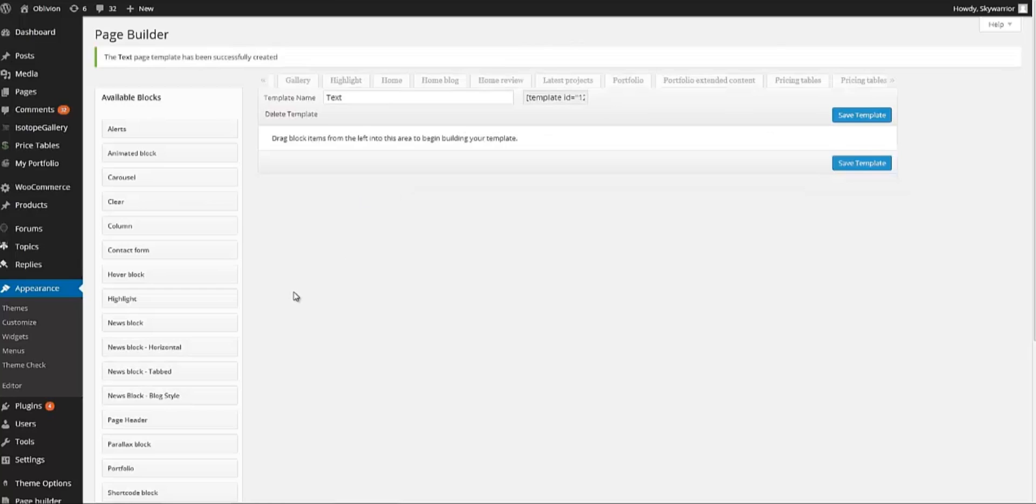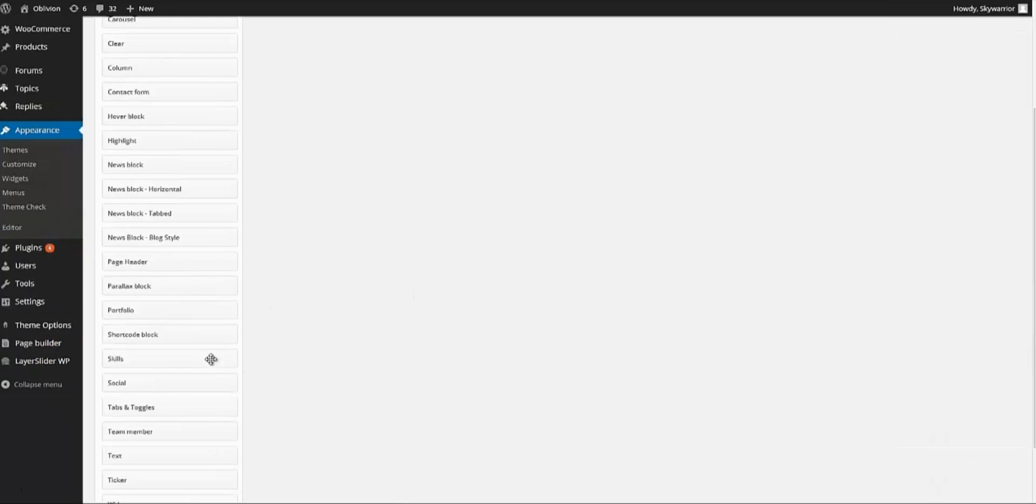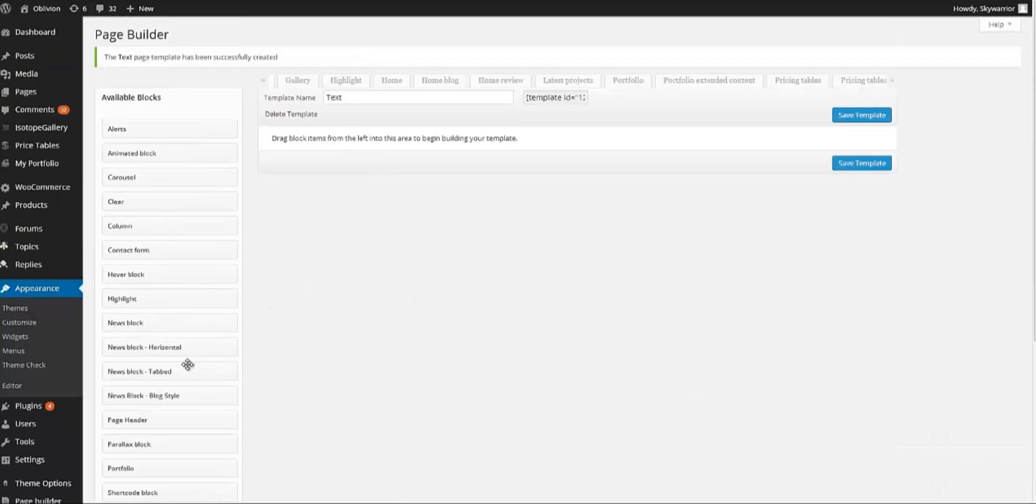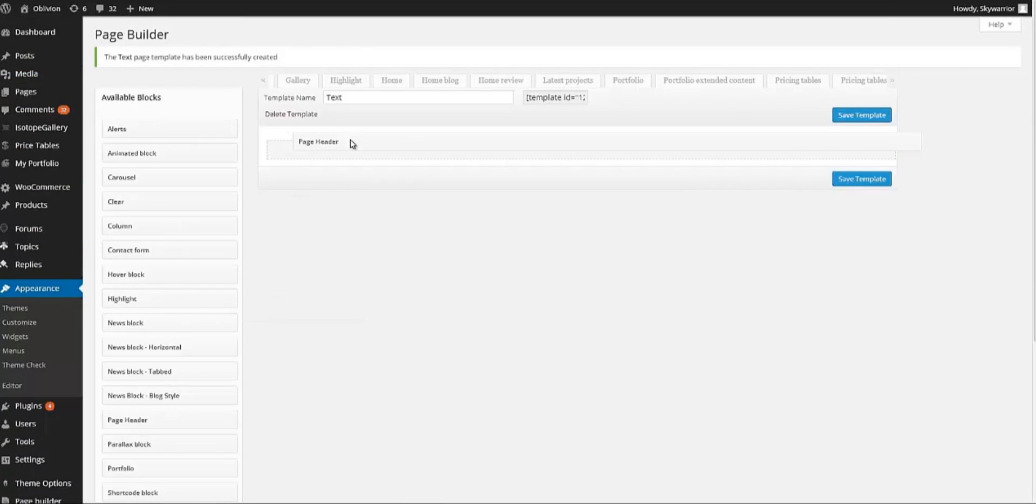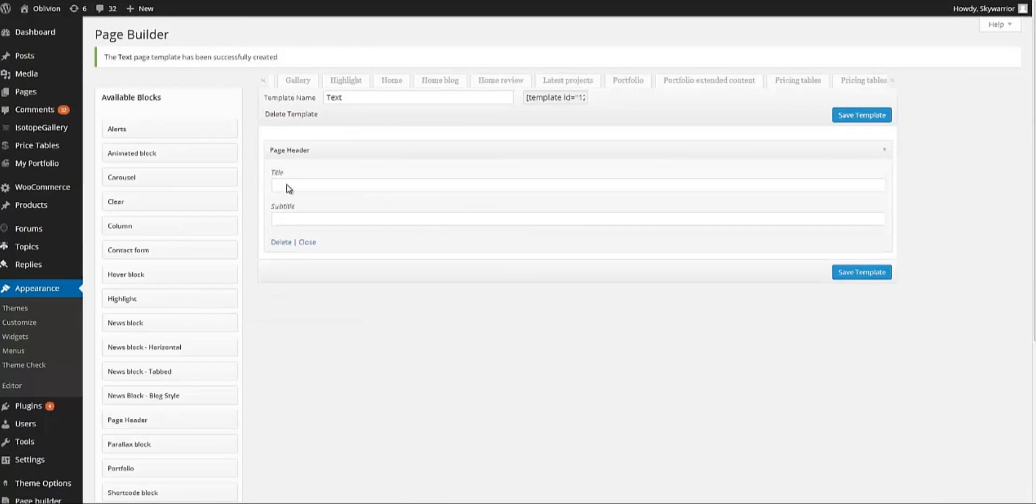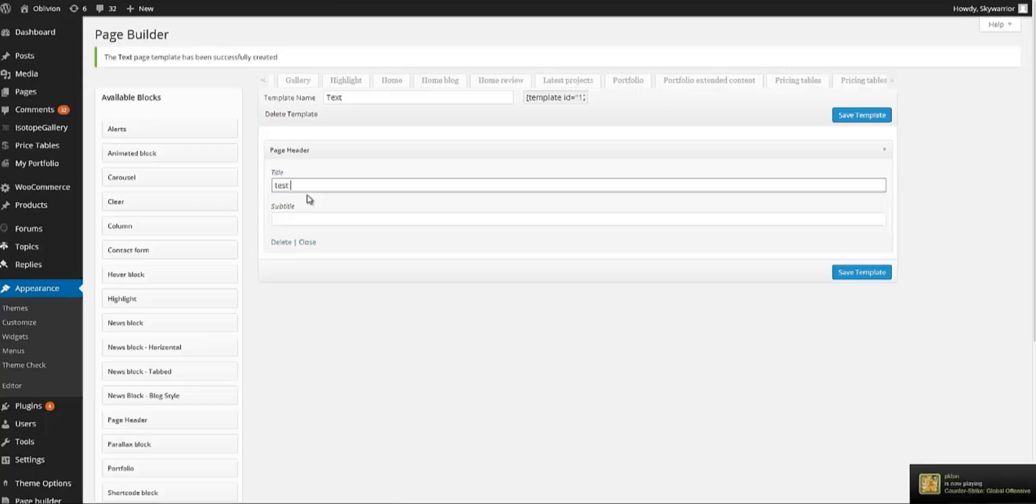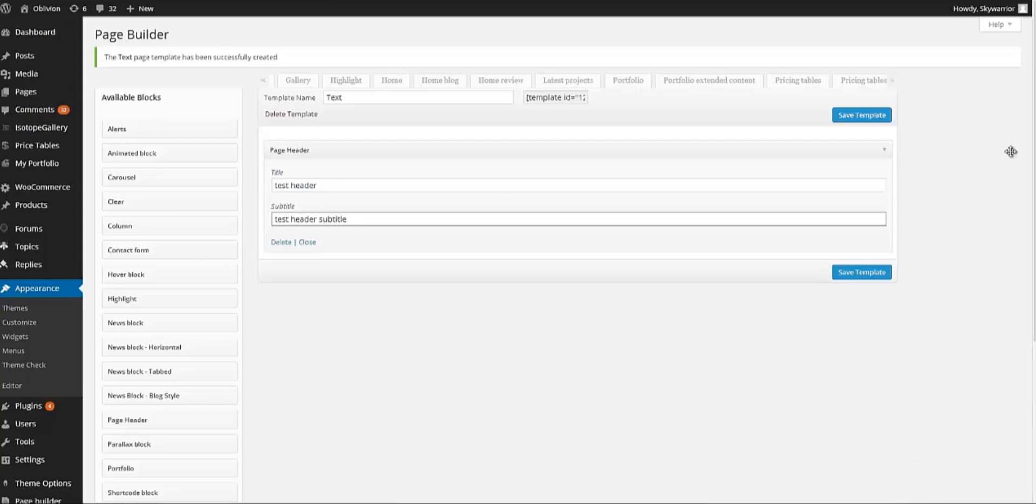Once that's done we basically just need to drag and drop the places that we want. So let's say that I want a page header which is here. Drag and drop it. Title: Test Header. And then Subtitle: Test Header Subtitle.